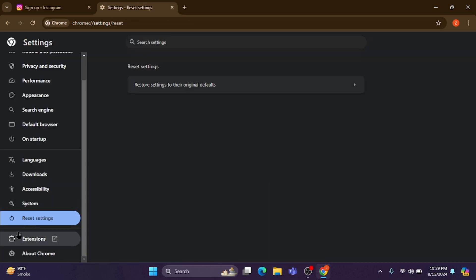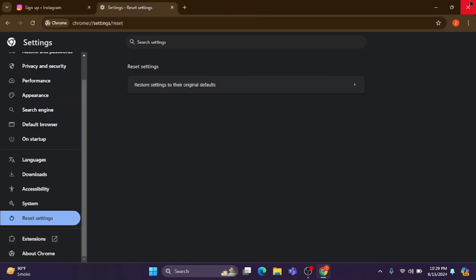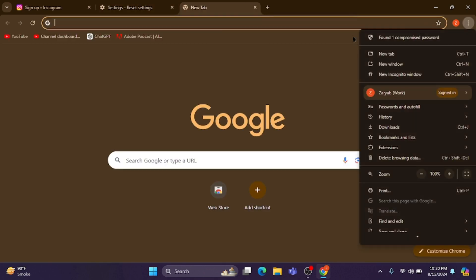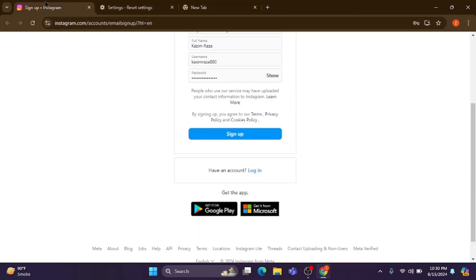Next, click on your extensions and delete or remove all the extensions you have installed on your laptop or PC. After that, check your VPN connection — if you have any VPN connected, disconnect it.